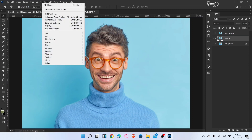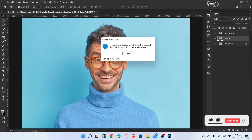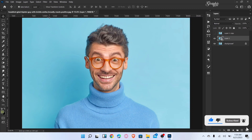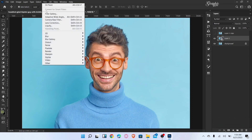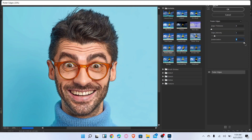Convert the image to smart filters. Go to Filter and select Filter Gallery. Select the Poster Edges filter — edge thickness 0, edge intensity 2, and posterization 6 — then click okay.